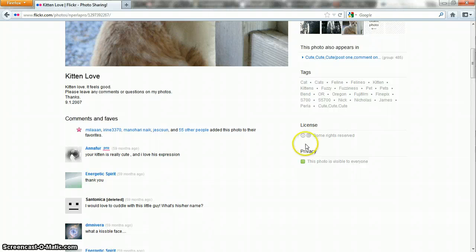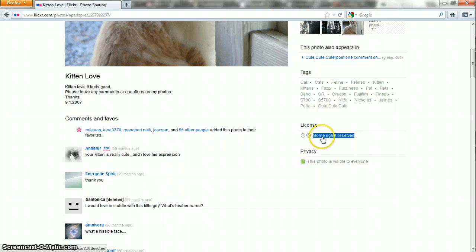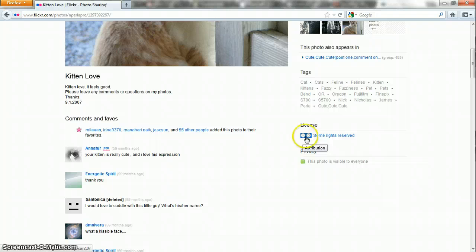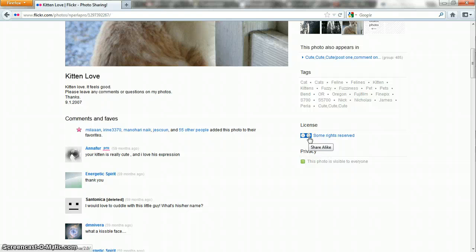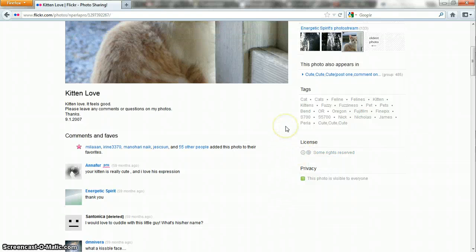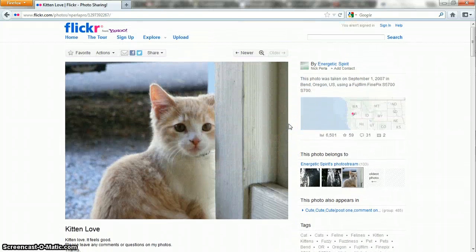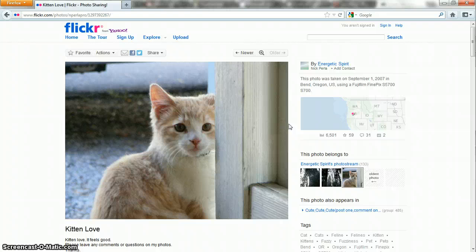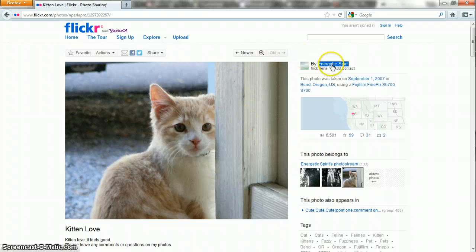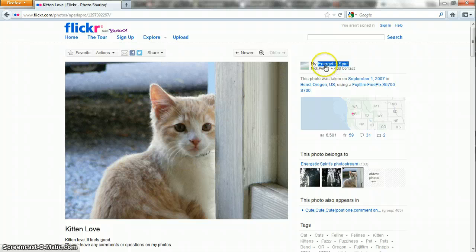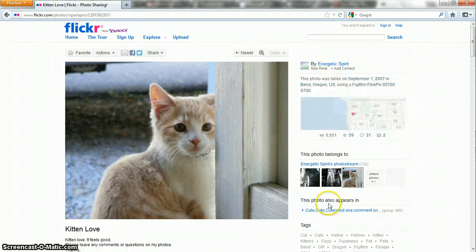If it's Creative Commons licensed, you'll see something else here. In this case it says some rights reserved, and you have a little icon there for attribution, and you have a little circle with an arrow there for share alike. So this particular image, I would be allowed to use this for whatever I wanted, so long as I gave credit to Energetic Spirit. Could be as simple as just linking to this page where people would be able to get all the other information about it.